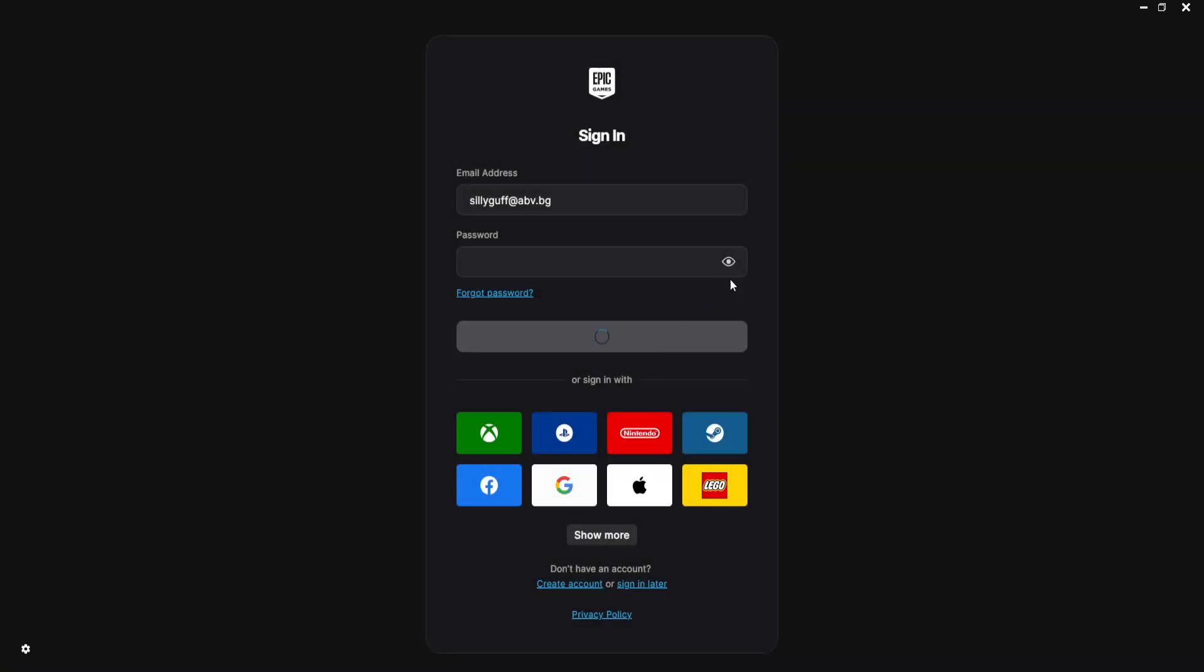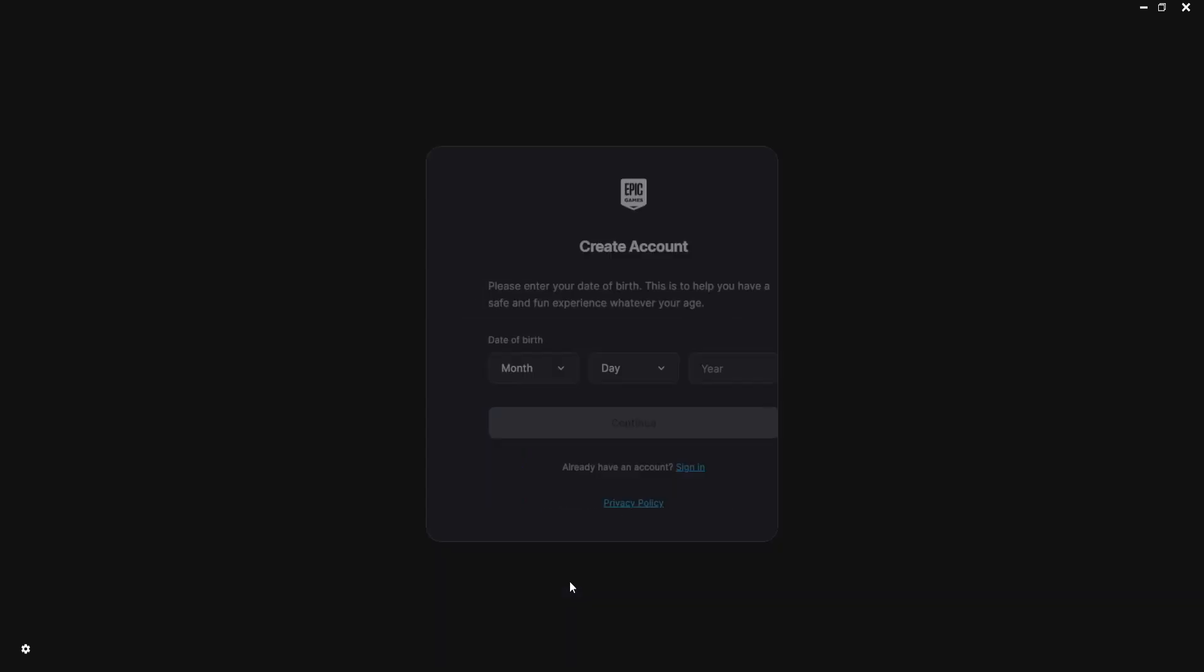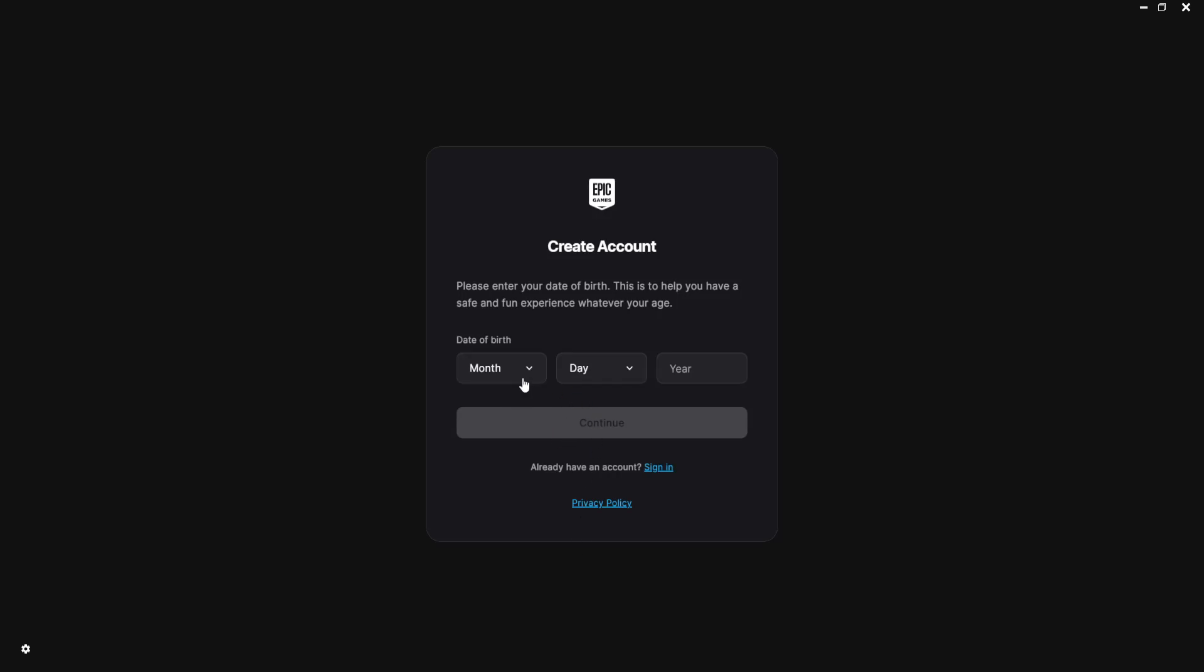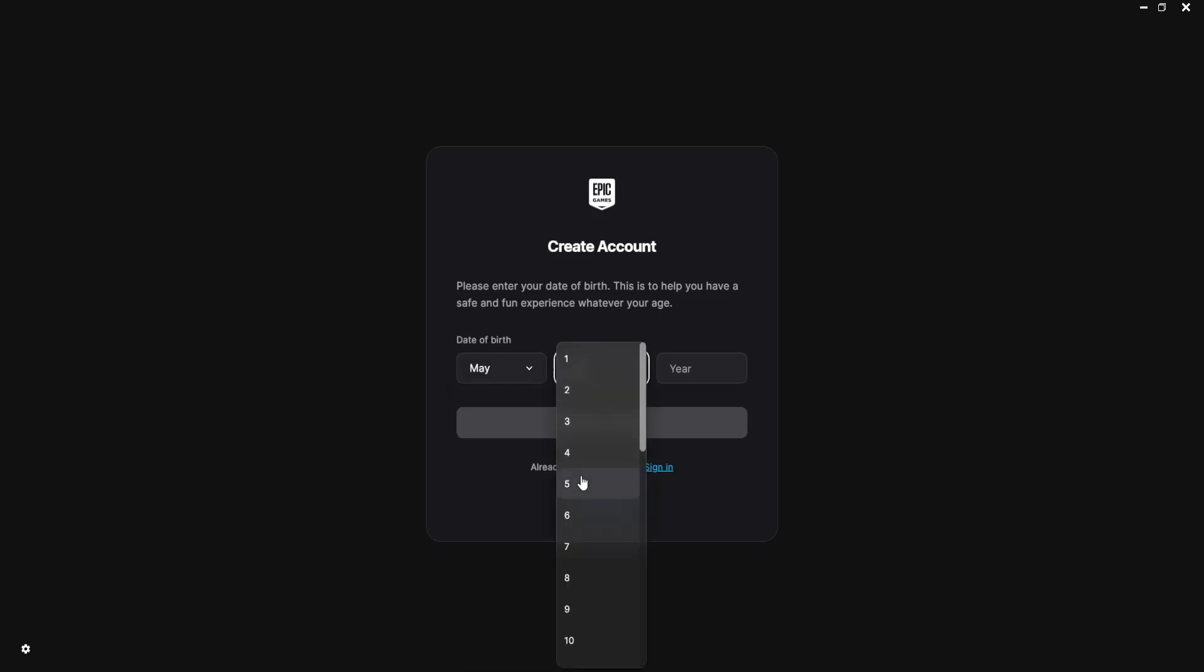After you have signed out, it's going to show you all of the different login methods here. And you can either use those login methods to sign into another account, or you can click on create account here to go through the process of creating another account.